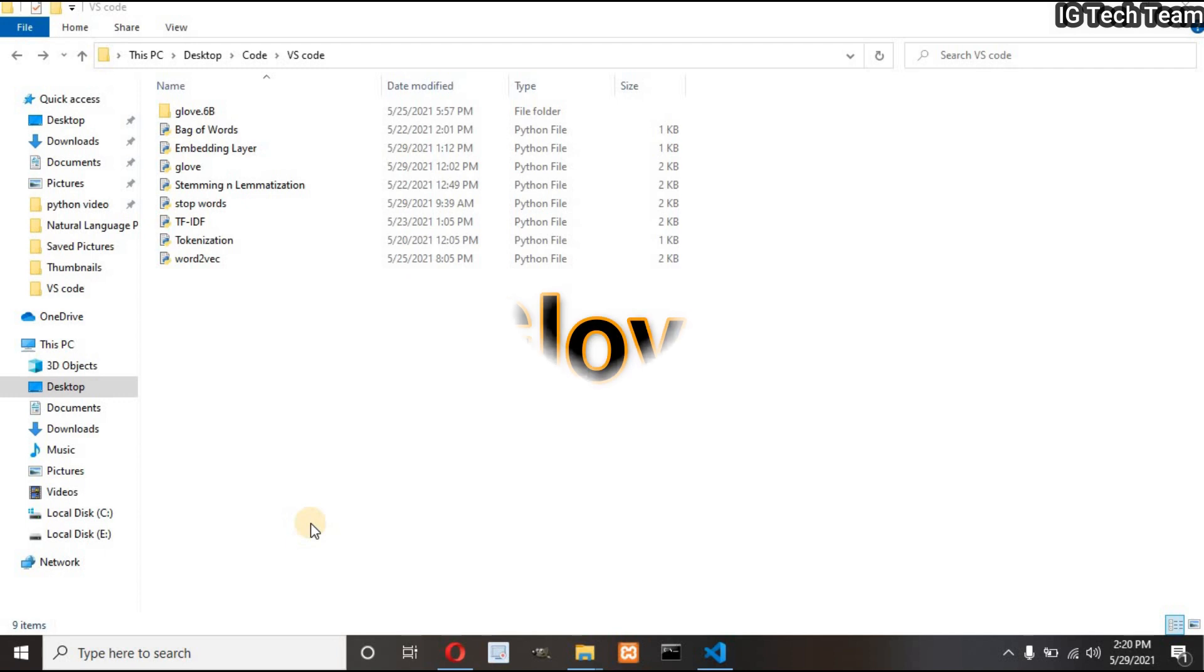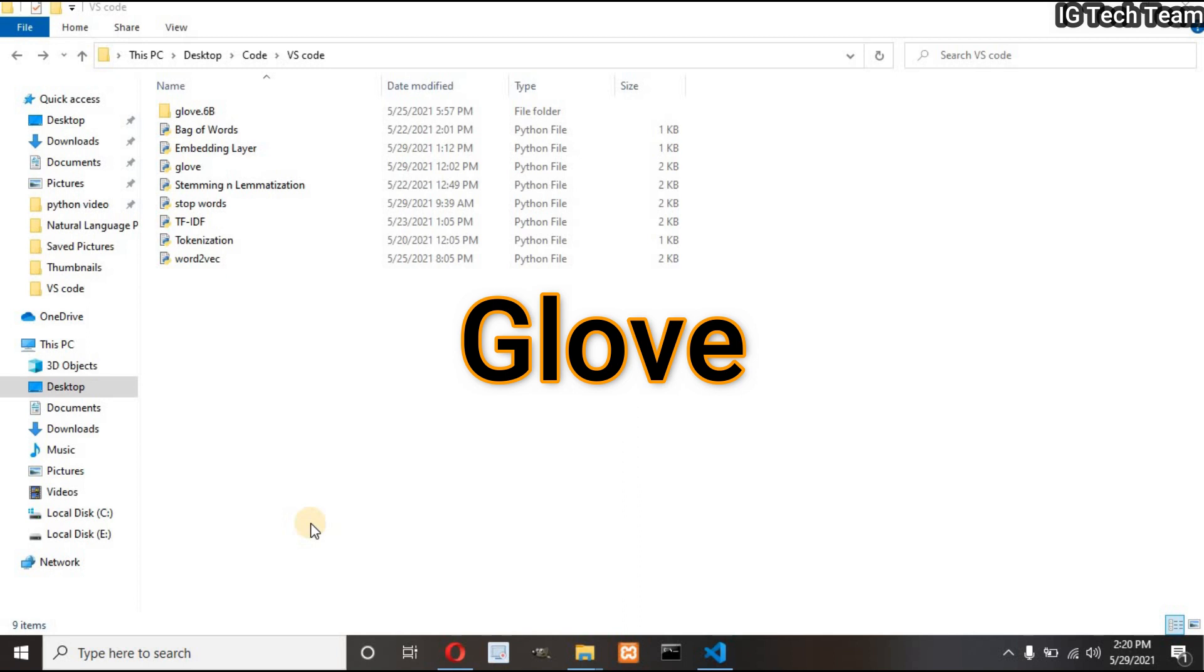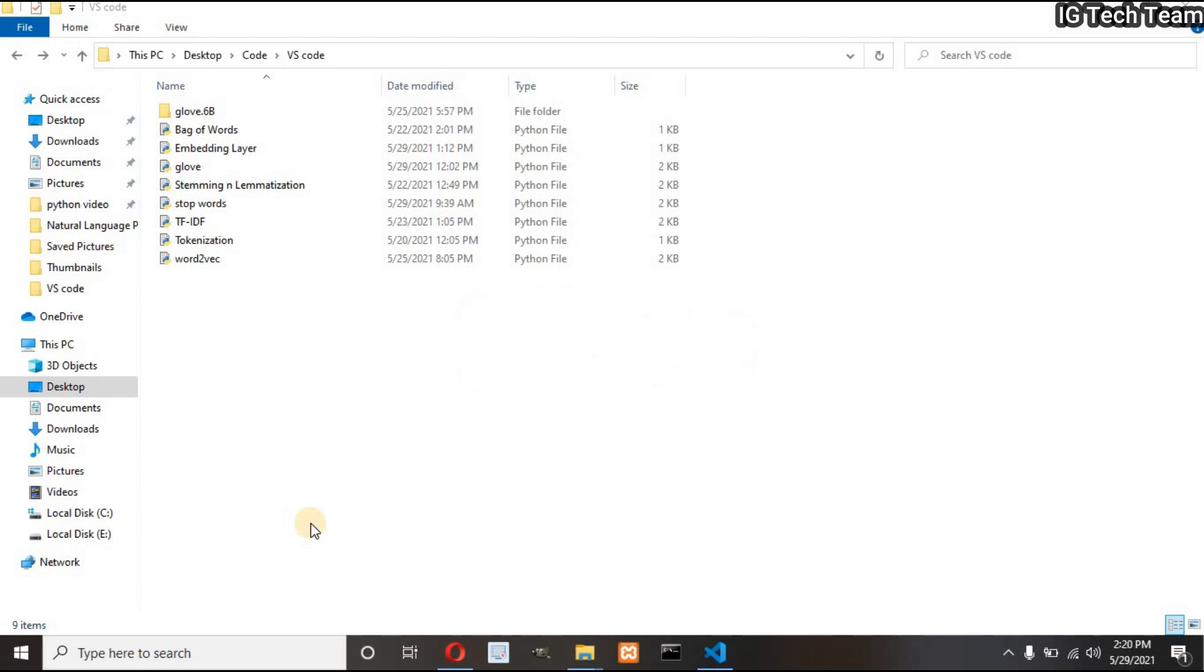Let's discuss another word embedding technique, GloVe, that is Global Vectors for Word Representation. In this technique we map each word to some high dimension vector.